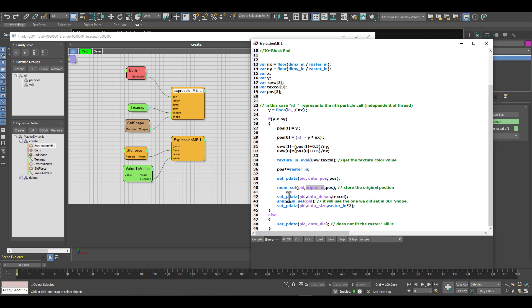That's actually all we needed to do - we want to remember the original position of the particles when we created the Mona Lisa particle representation.